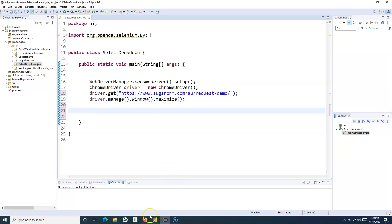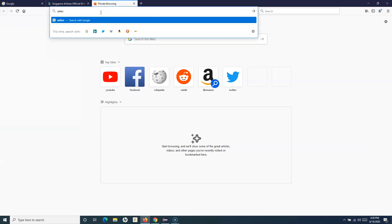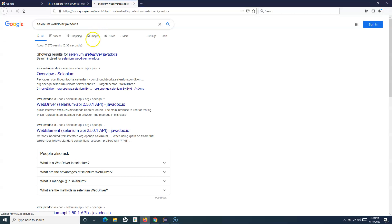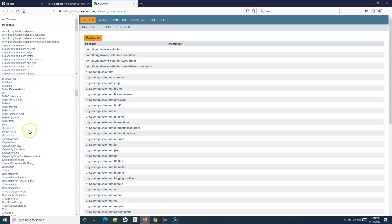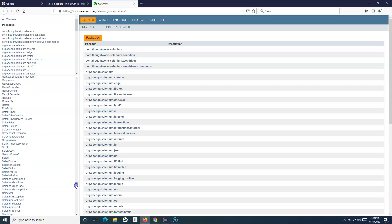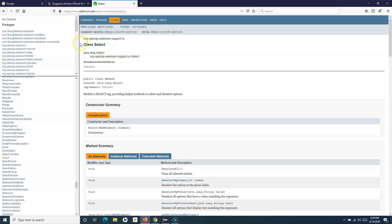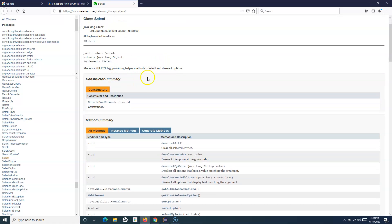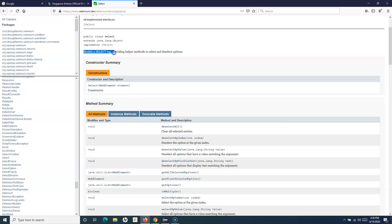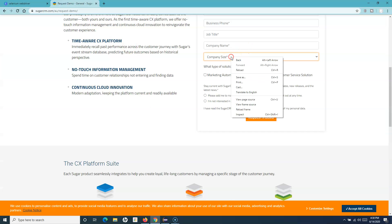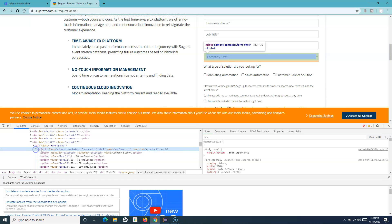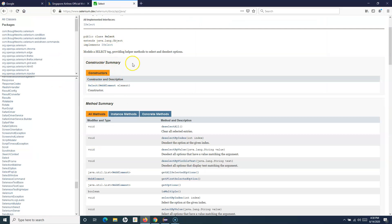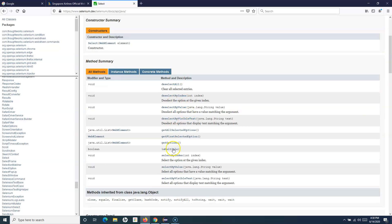To understand the Select class, let's go to the Selenium documentation — search for Selenium WebDriver Javadocs. Go to the overview and scroll down to Select. Here is the class. If you click on Select, it says this class models a select tag, providing helper methods to select and deselect options. The Select class is specifically designed to work with the select HTML tag.